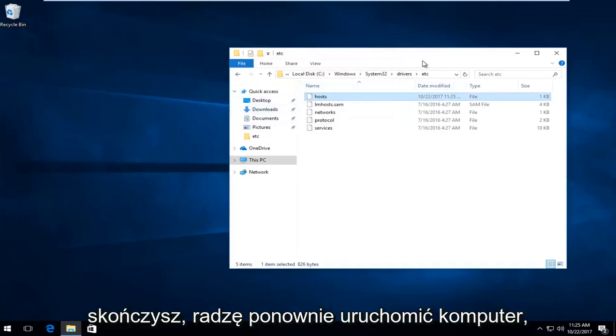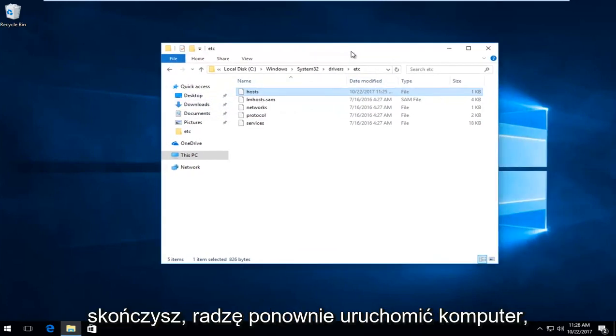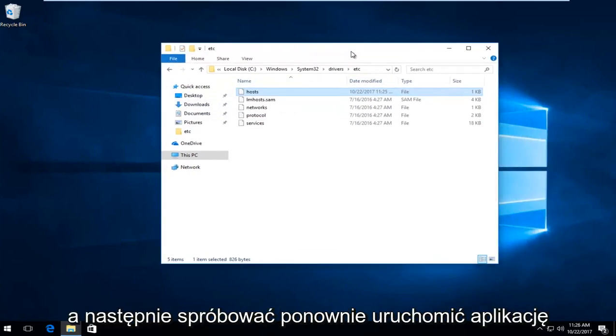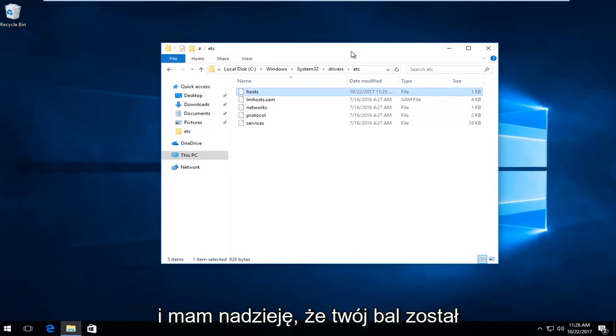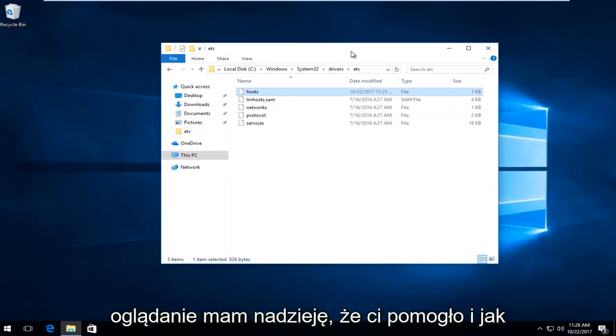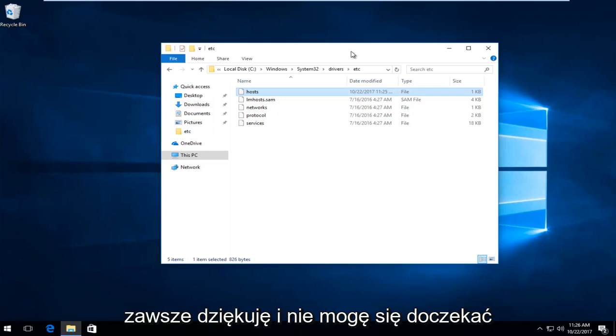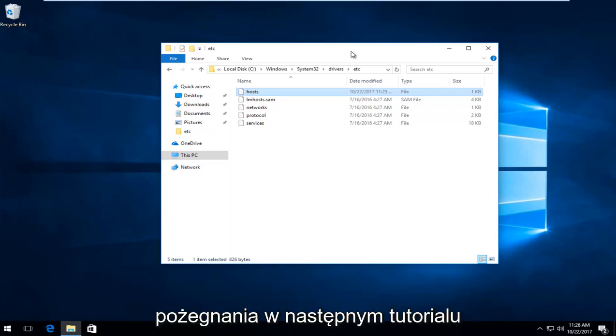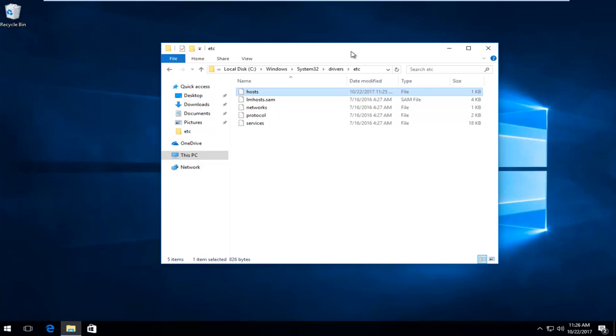Once you're done, I'd recommend restarting your computer and then try restarting the application. Hopefully your problem has been resolved. As always, thank you guys for watching. I hope it helped you out. I look forward to catching you in the next tutorial. Goodbye.